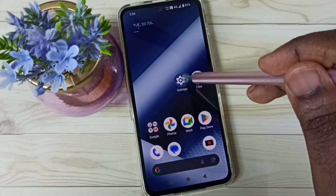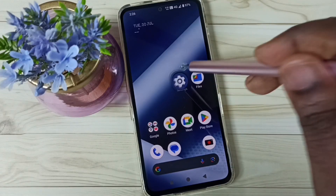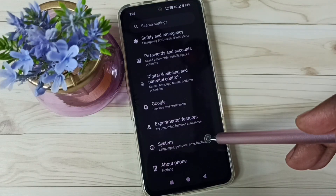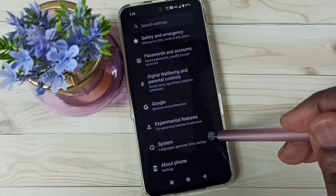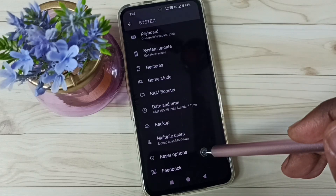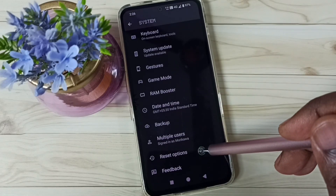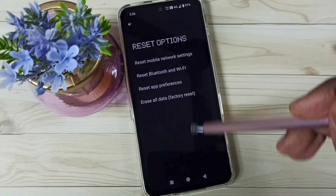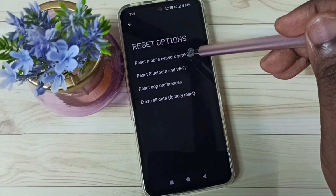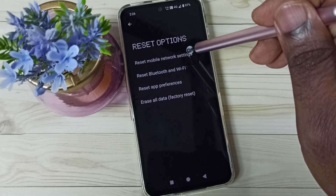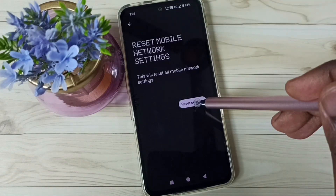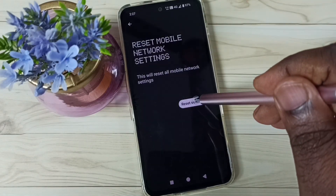Go to Settings, tap on the Settings app icon, scroll down to System, then go down to Reset Options. Select 'Reset mobile network settings', tap here, then tap on the Reset Settings button.